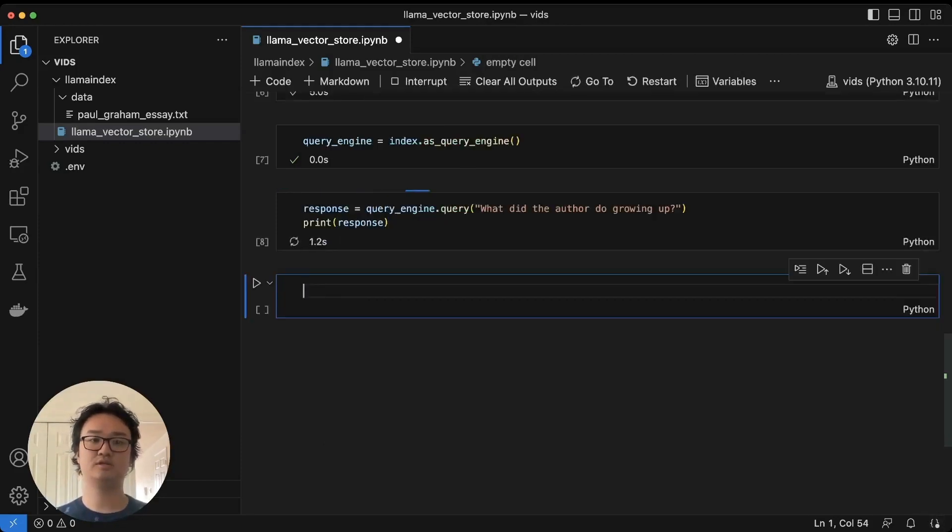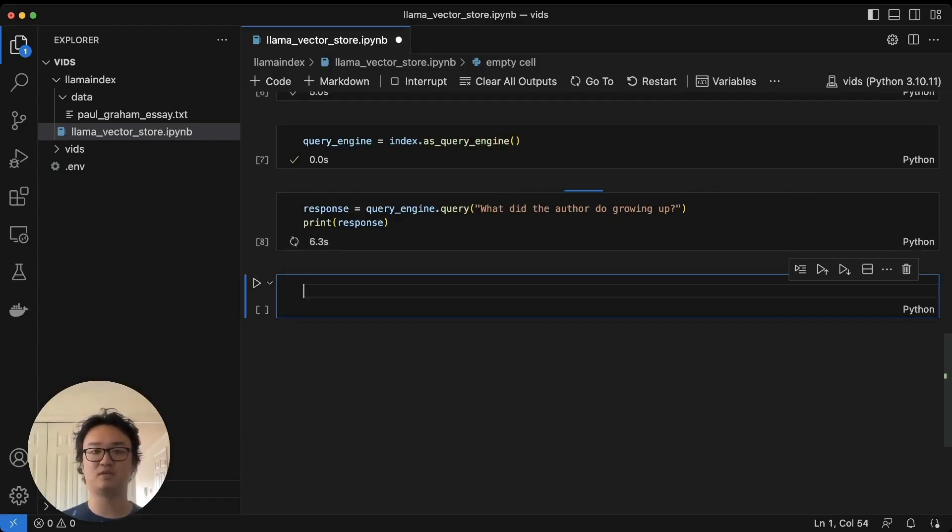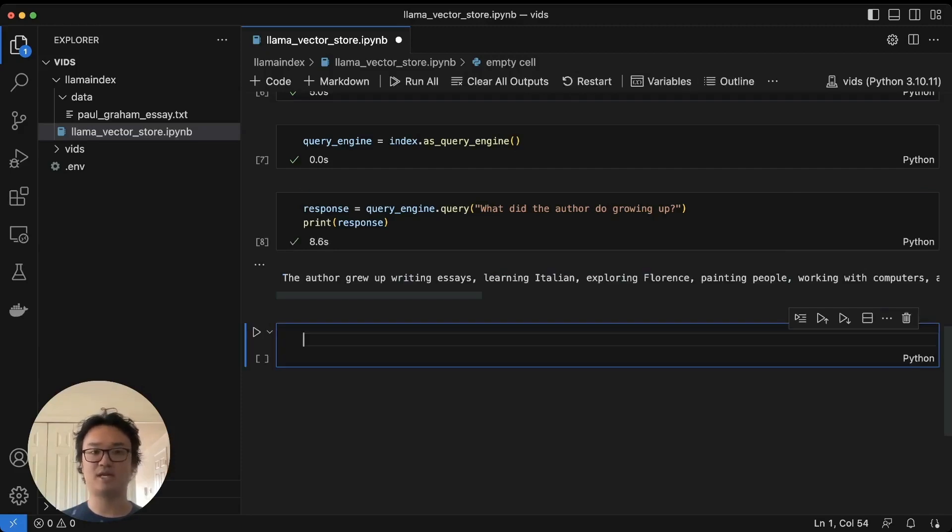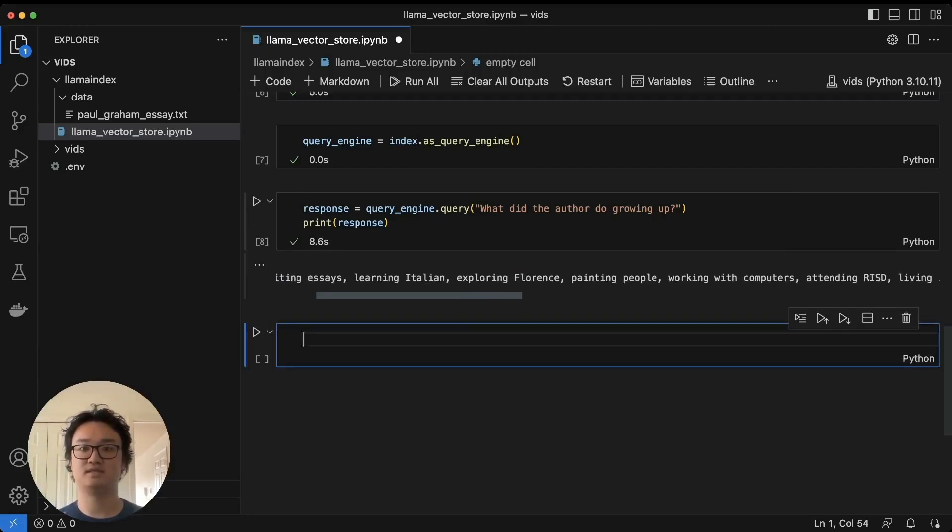This should complete in a few seconds, and it should tell us something about the author growing up, and programming, and writing short stories, and there we go, writing essays.